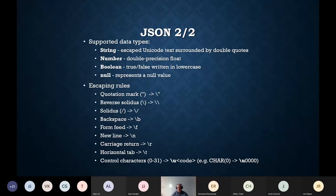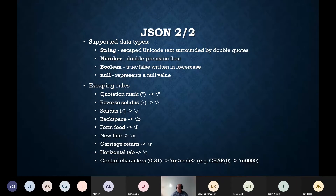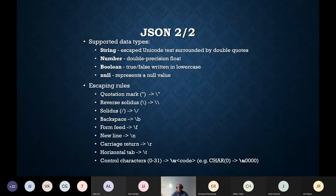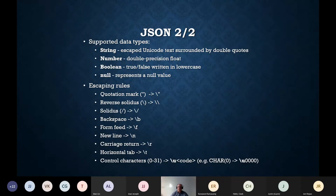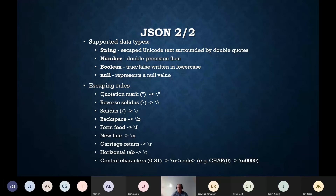JSON supports only three basic data types: strings, numbers, and boolean values, plus null for representing null values. All other data types must be cast into one of these. For example, there is no special datetime data type — dates and times are represented and processed as strings. A JSON string is a sequence of Unicode characters surrounded by double quotation marks, and all special characters must be escaped.